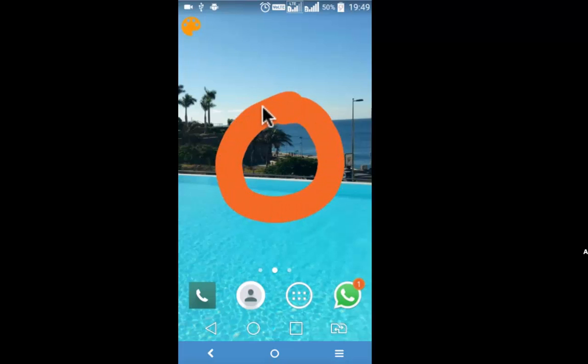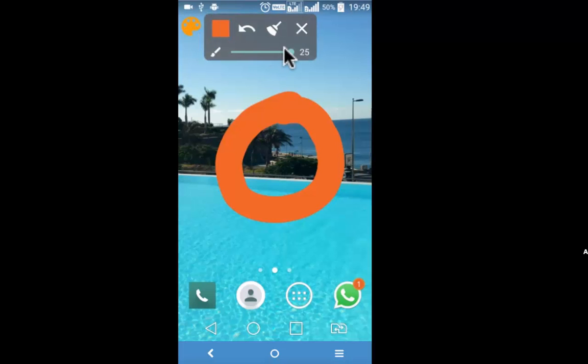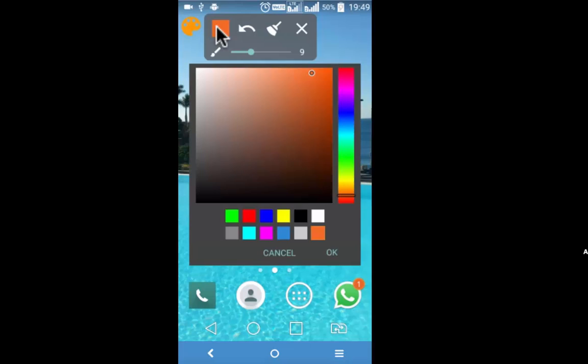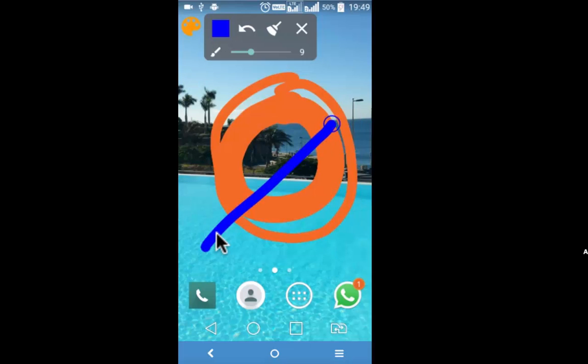If you want to reduce the size simply tap on it and reduce it like this. Change the colors. Undo, erase, and simply close it.